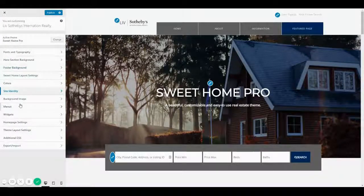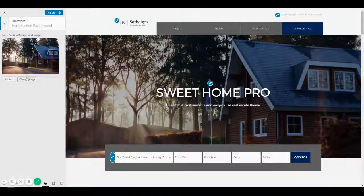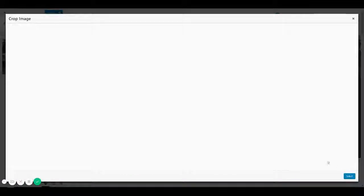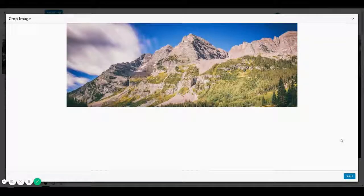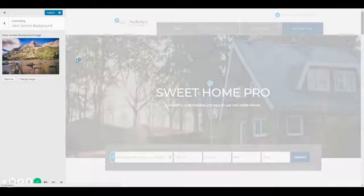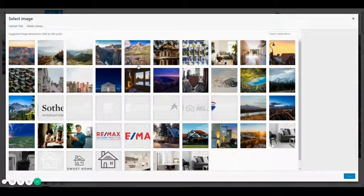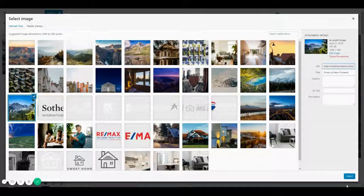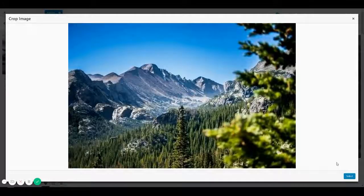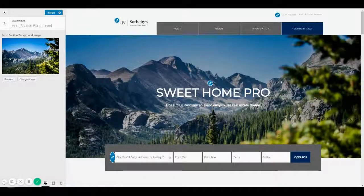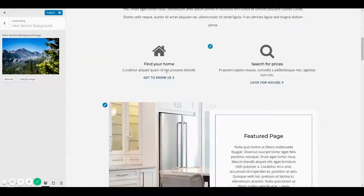Now we can work on the hero section. I'm going to start changing the background and test a few pictures. I'm going to test this one first because it's a pretty picture with nice colors. Then I'm going to test another one that I think will work better because it's more bright and has more colors of the color scheme we are working with. I like this one better, so I'm going to keep that.